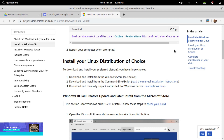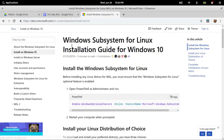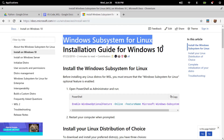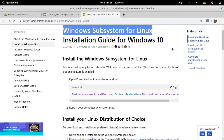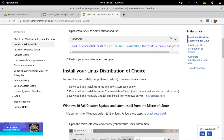But no worries, guys. Windows has released the Windows Subsystem for Linux, called WSL. What is WSL? The Windows Subsystem for Linux lets developers run a GNU/Linux environment, including most command-line tools, utilities, and applications directly on Windows, unmodified, without the overhead of a virtual machine. Currently, this option works only on Windows 10.